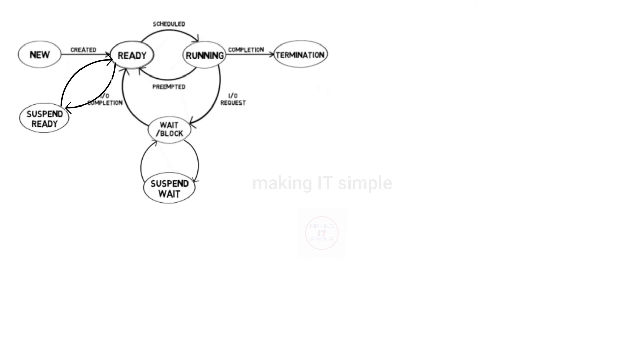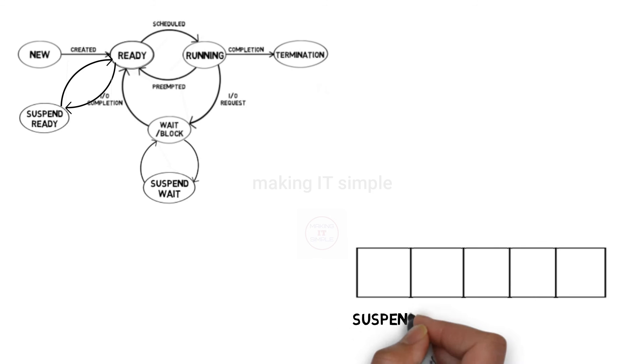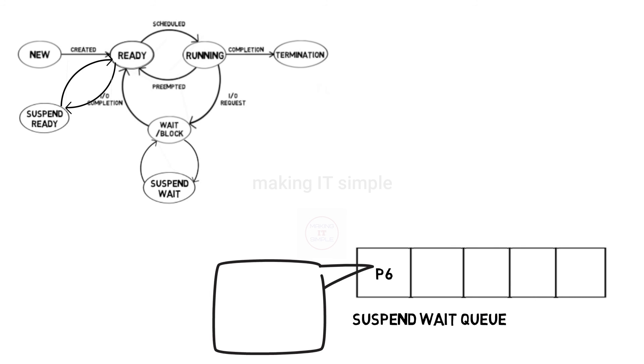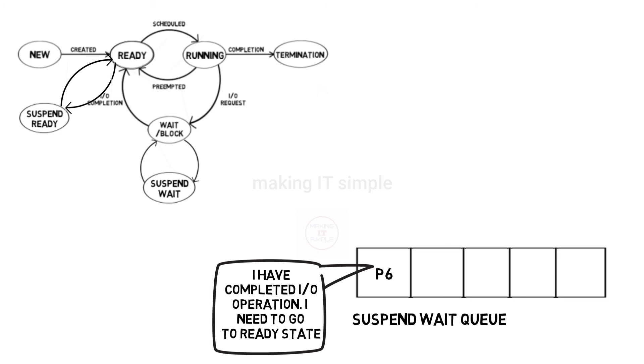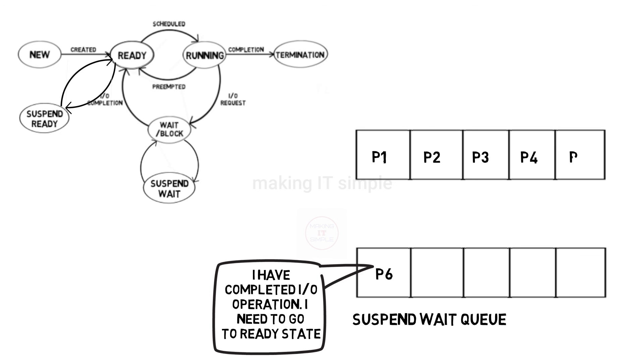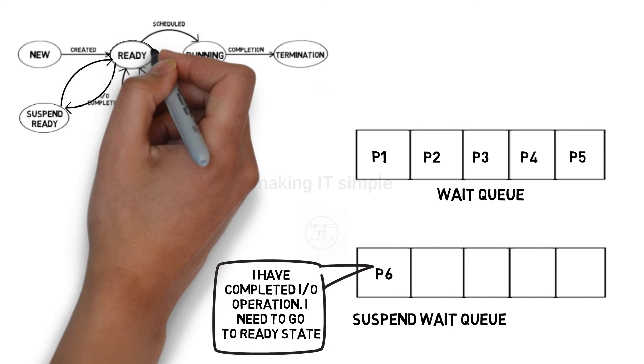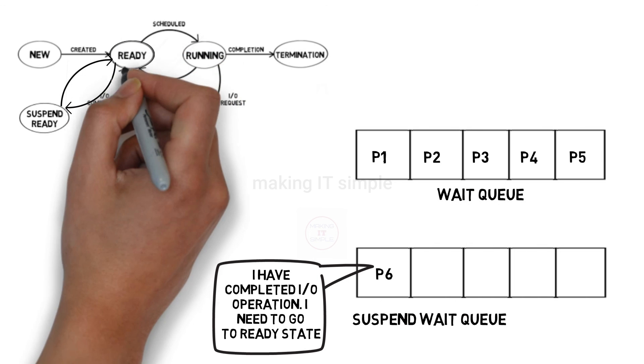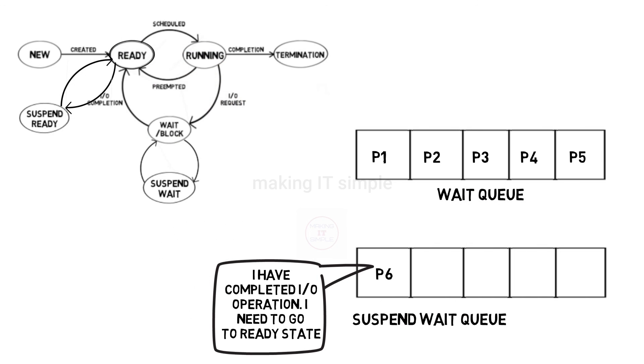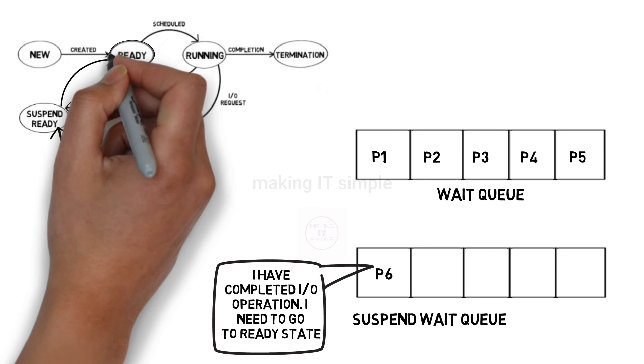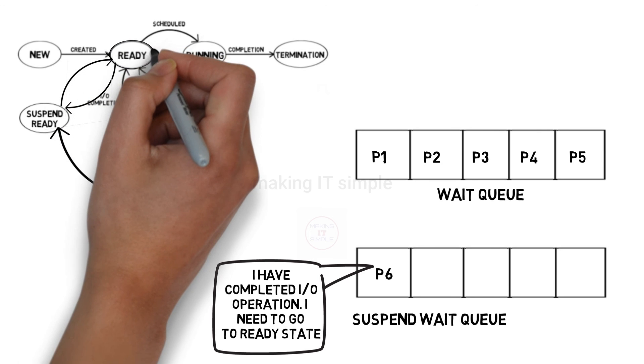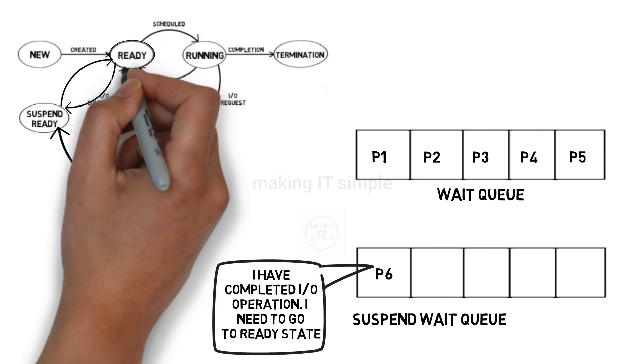One more situation that can occur with process in suspend wait is, let us say a process in suspend wait has completed IO operation. It needs to get back to ready state, but the wait state or wait queue is still full and there is no room for any process. Then how will it get to ready state? In this situation the process can directly go to suspend ready, and from there it can go to ready state.